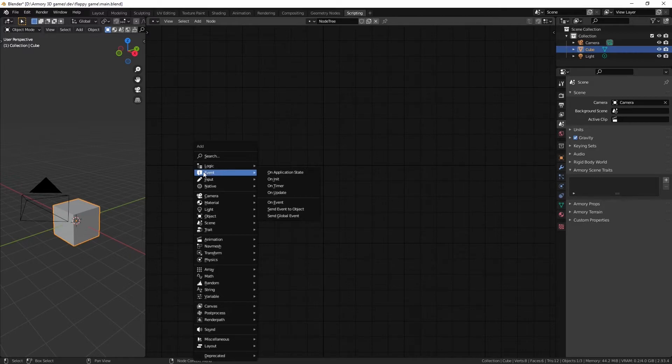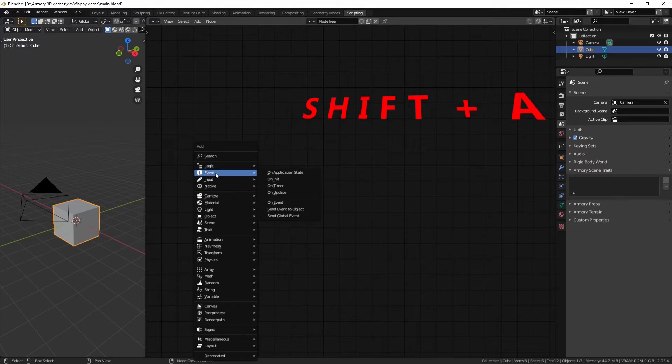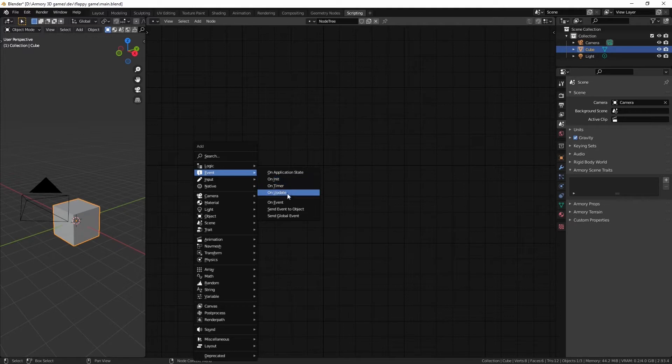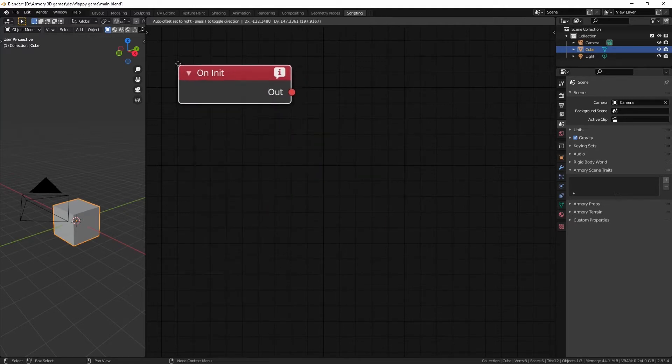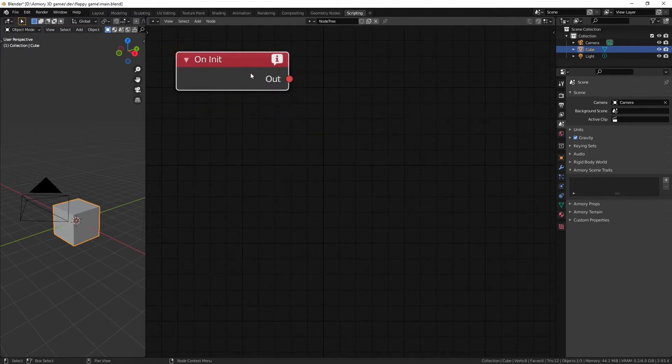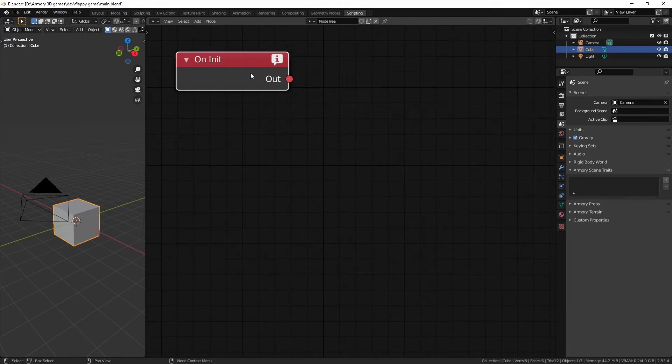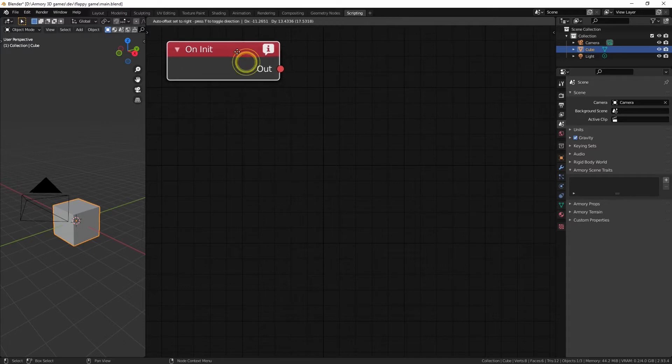The first thing we're going to do is press shift A and open up this tab and select the event part here. We can grab these three nodes. The first one, onInit, which stands for initialize, is basically going to set an event to happen only when you open the program.